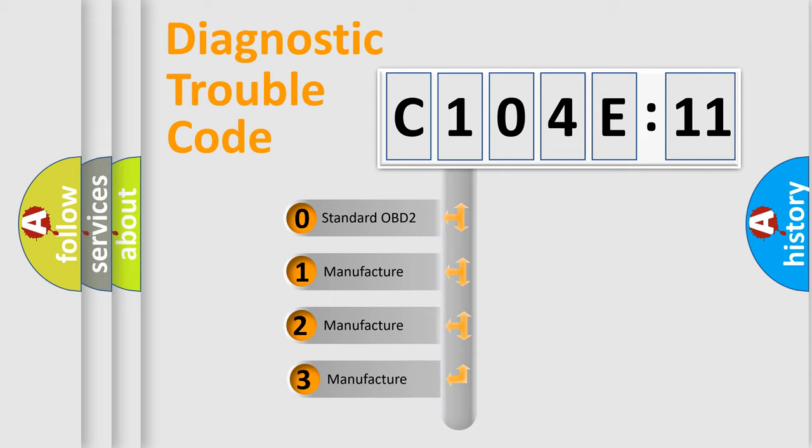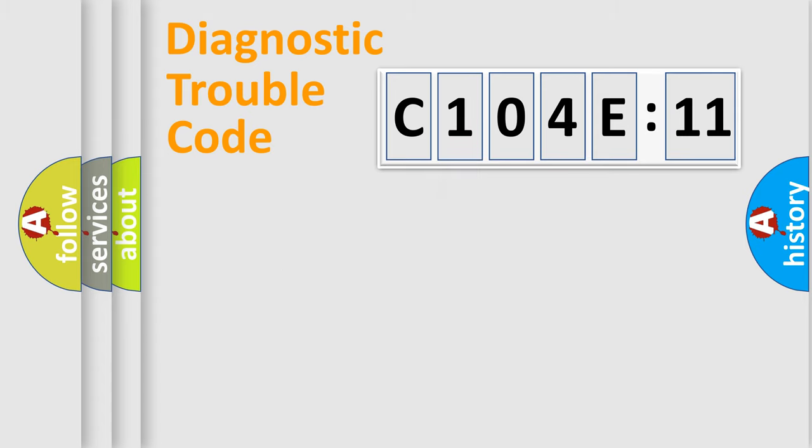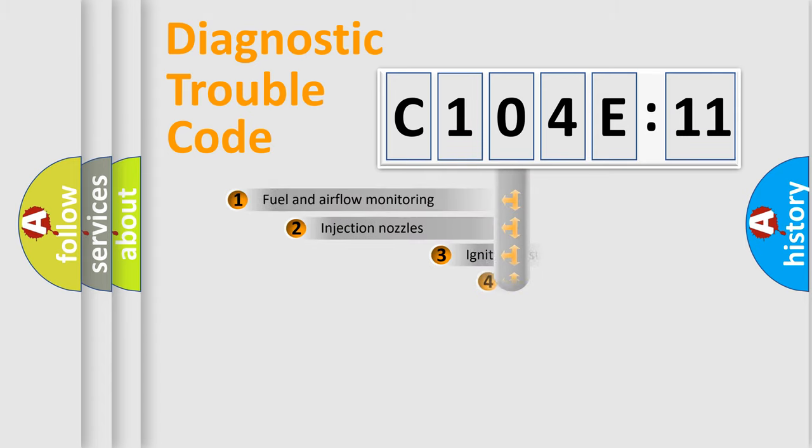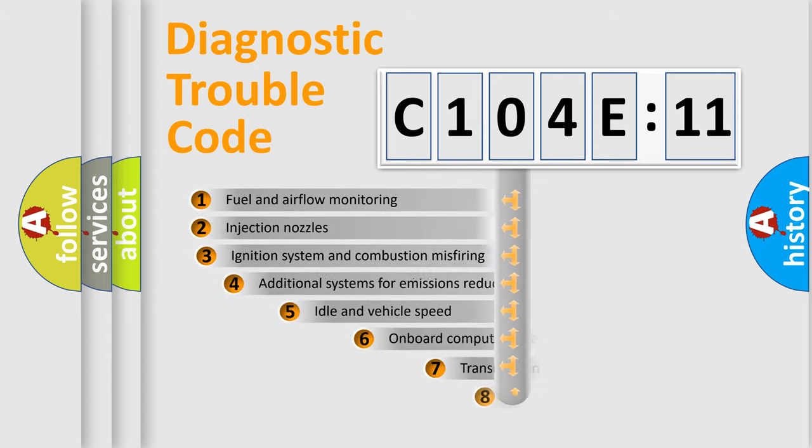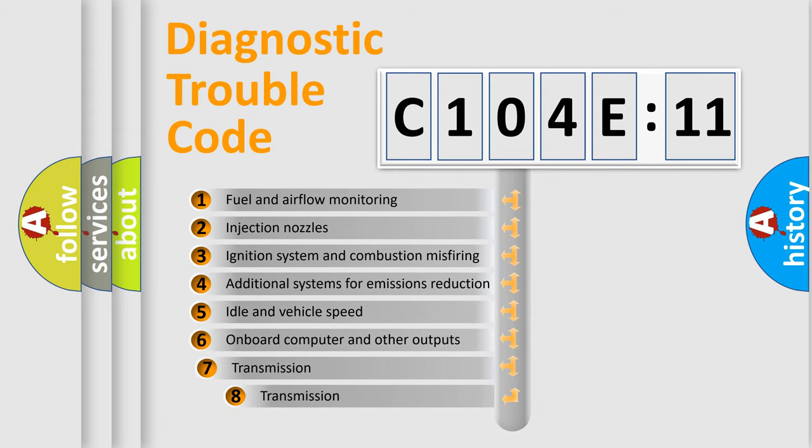If the second character is expressed as zero, it is a standardized error. In the case of numbers 1, 2, or 3, it is a more prestigious expression of the car-specific error.